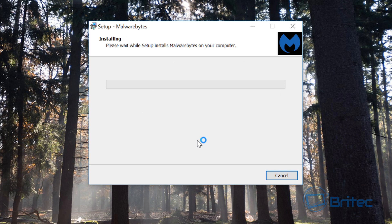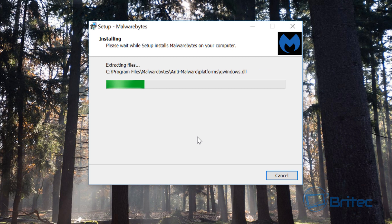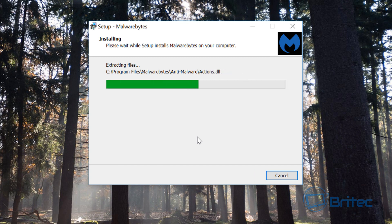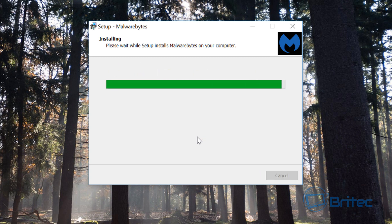What that's going to do is put the new latest version over the top of the old version. Now this is the only way that you're going to get to the latest version. So we're just going to quickly install this now. This will start extracting the files and it will remove all the older version of Malwarebytes and start to update your system.